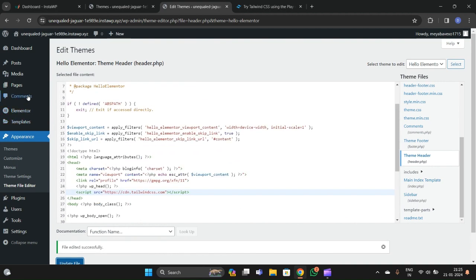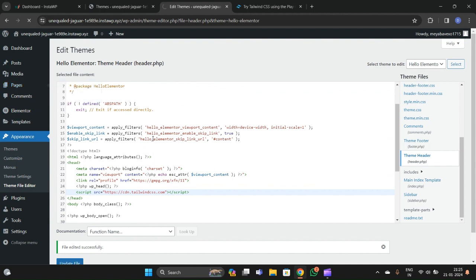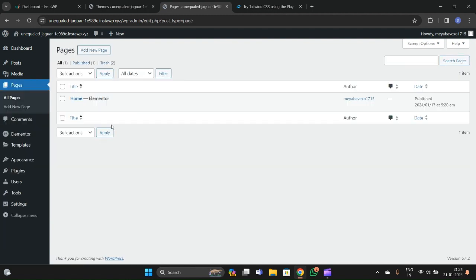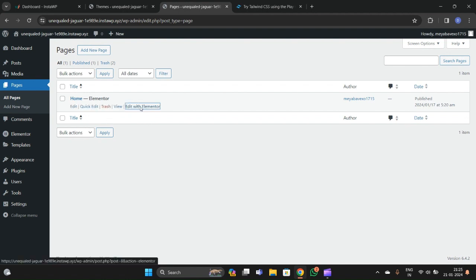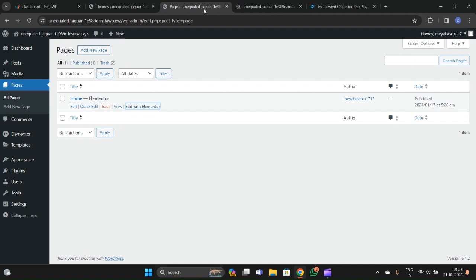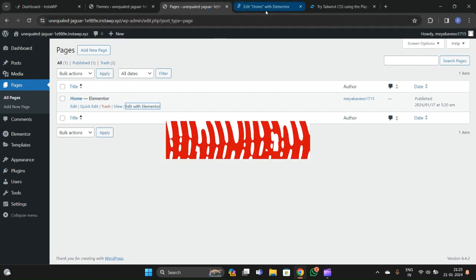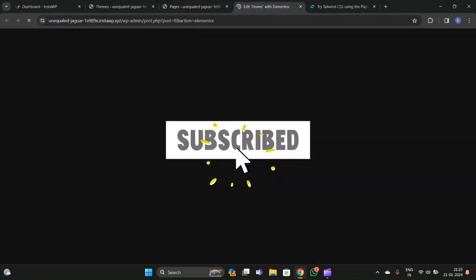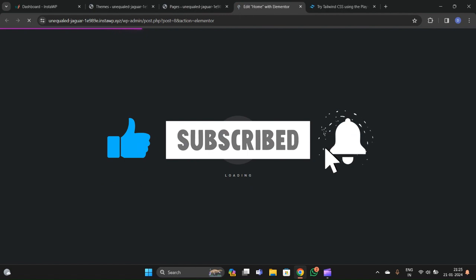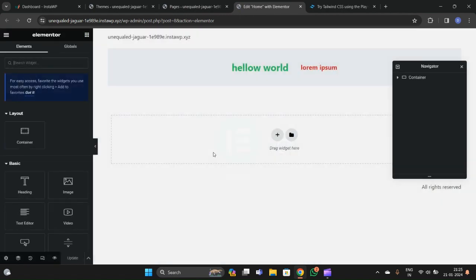After the file is updated, go to Pages, then All Pages. Let's add a new page. We'll add it with Elementor and use Tailwind CSS in our Elementor project.